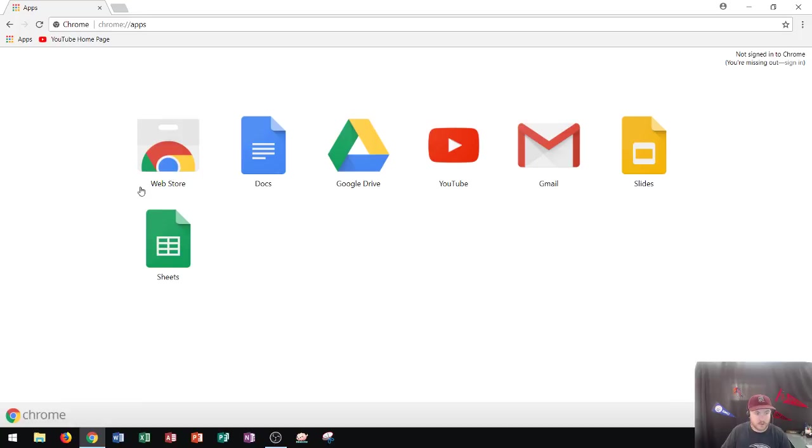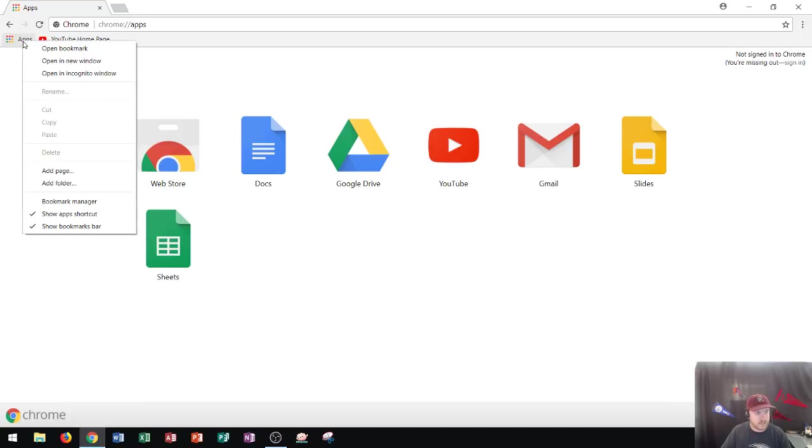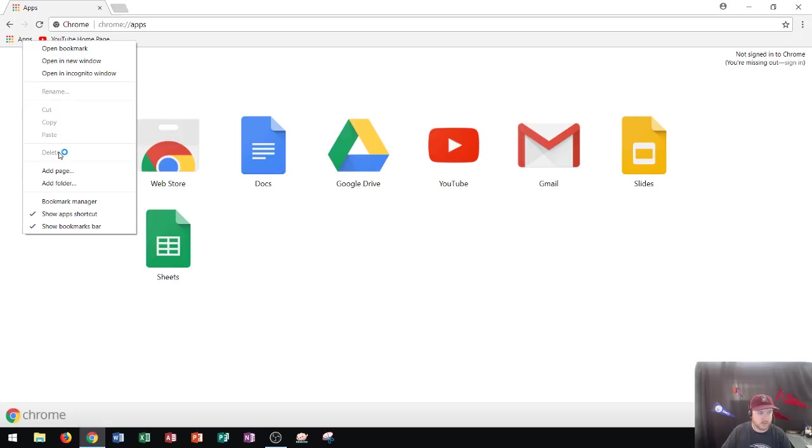Now if you say didn't want apps to be on here because you don't ever use the apps, well then you would right click where it says apps. And this is where you can choose what you want to do with this. Now Google unfortunately does not let you delete apps. So that one's always going to be there it looks like.